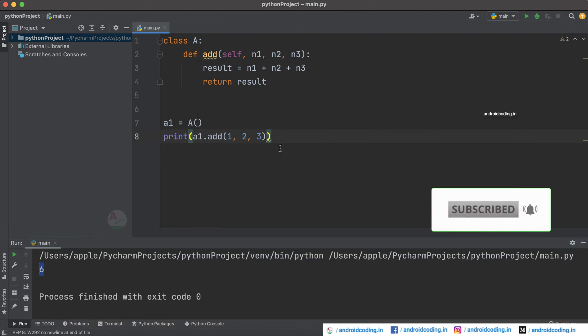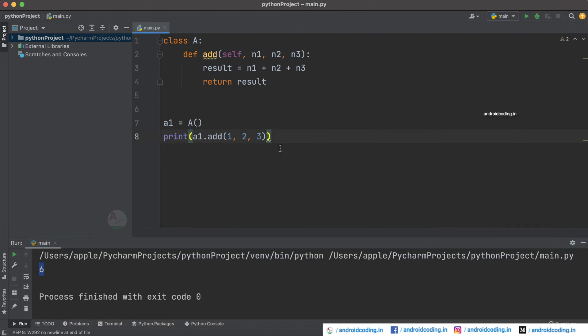But what if we only have two parameters, that is n1 and n2? I'm trying to particularly say that we exactly don't know how many parameters we will be having, so we need to handle if there is a single parameter, two parameters, and also three parameters.